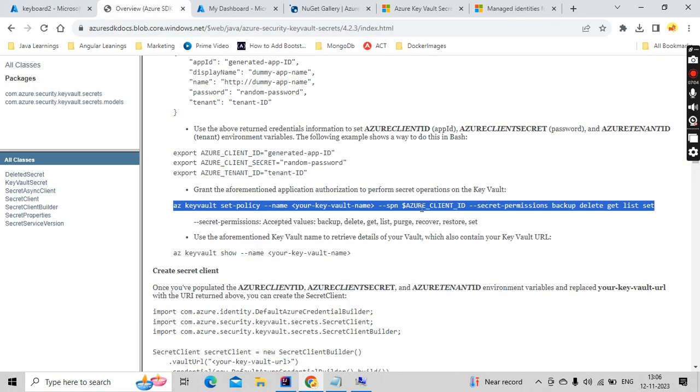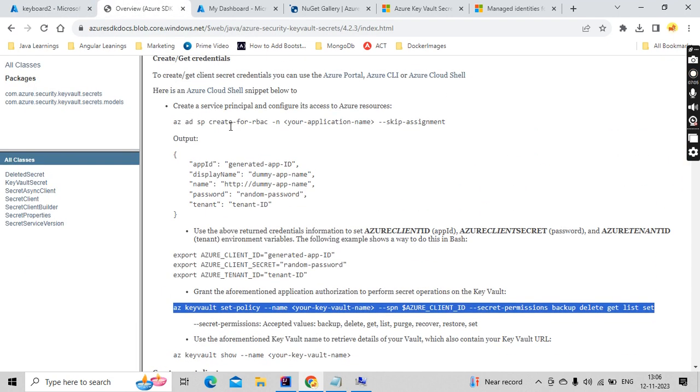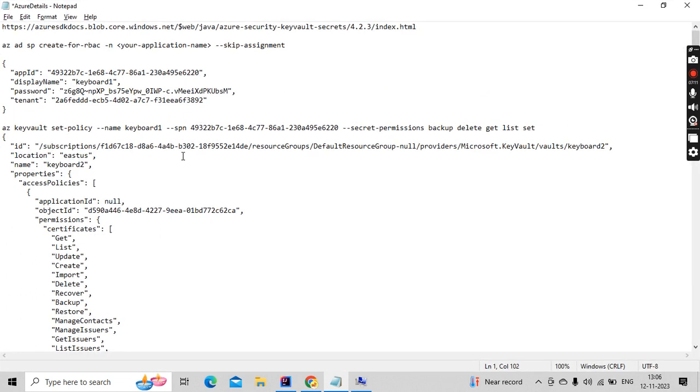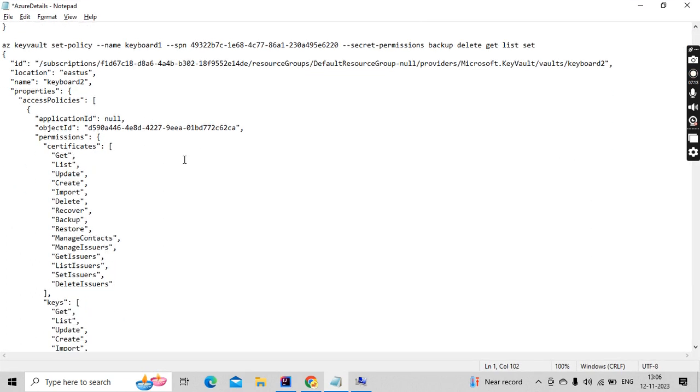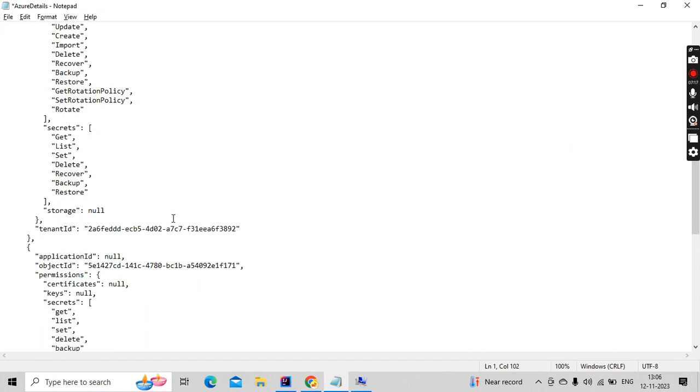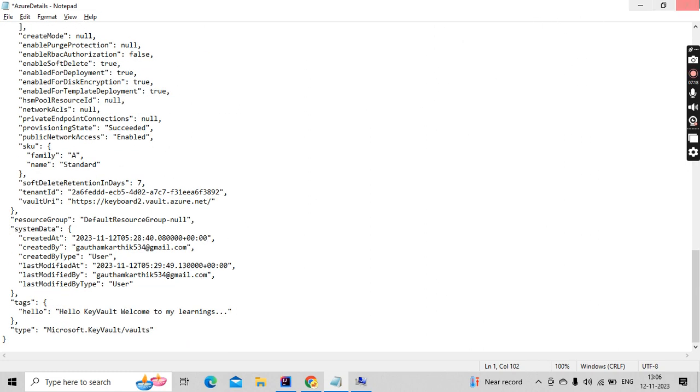So those permissions it is going to set by just copy pasting this command here. If you observe, your Key Vault name is there, this Key Vault name is nothing but the name that you have created. And also the client ID is nothing but your app ID. You need to change these details. So I have did in a similar way and what is the results I found is this much big thing I have found.